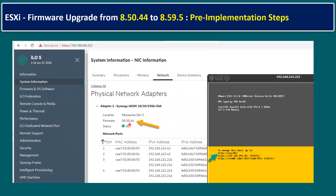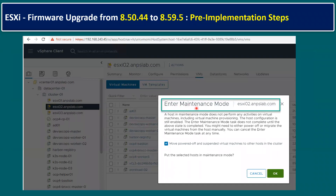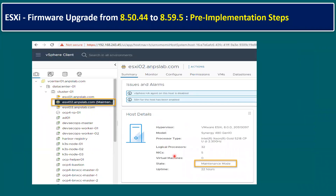As part of the pre-implementation steps, we also need to validate the firmware version before upgrading. To verify, log into the iLO system, go to System Information, and select the Network tab — you can see the firmware version is currently 8.50. We've also placed the host into maintenance mode, confirmed all VMs have migrated, and the host state has changed to 'Maintenance Mode.' Pre-implementation steps are now complete.